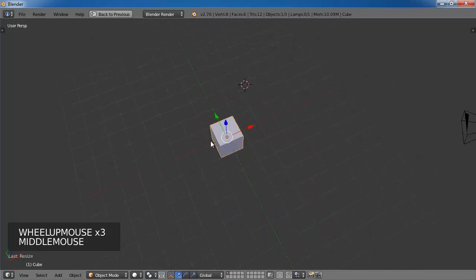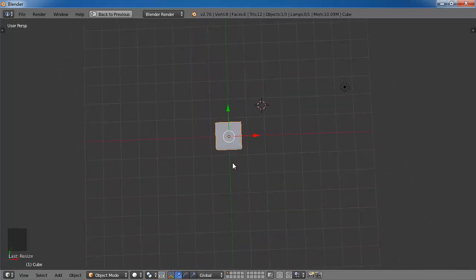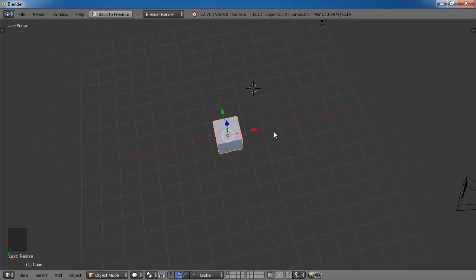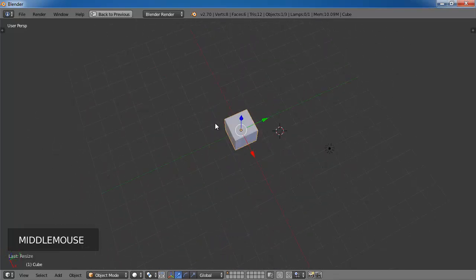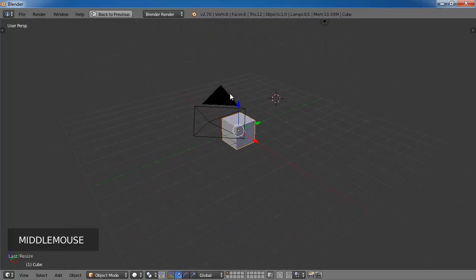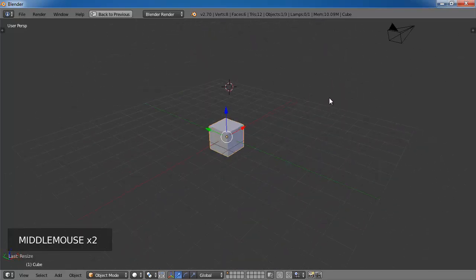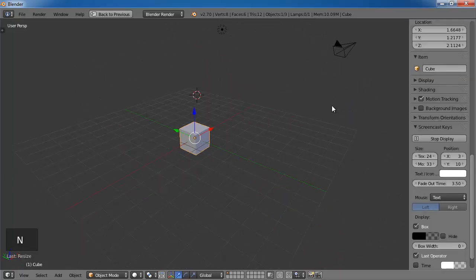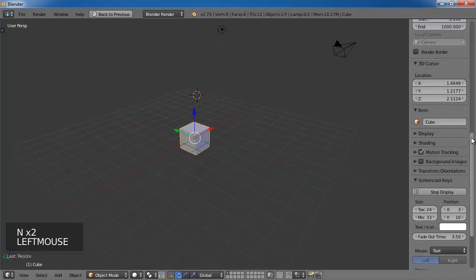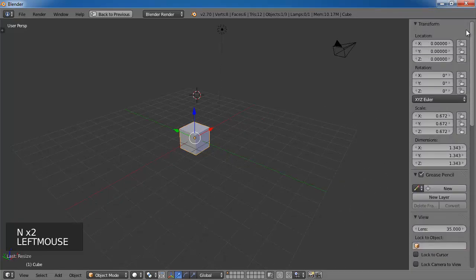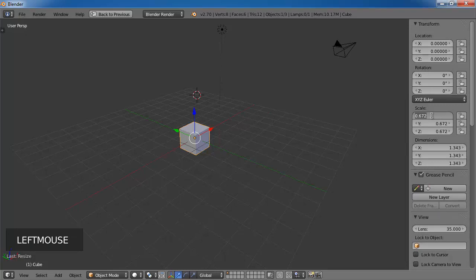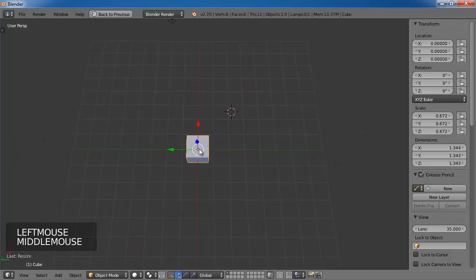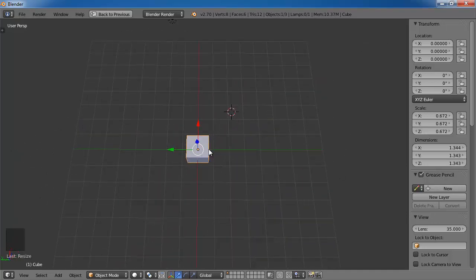So if you want to know exactly how big it is, then what you would need to do is press the N key to bring up the object properties window. So press N. And then if you scroll up, you can see that the scale of the object right now is 0.672. So that refers to the distance from the center to the edge of the object.